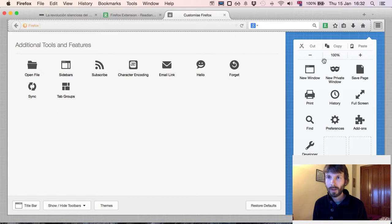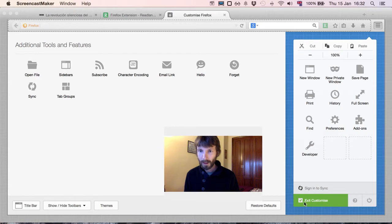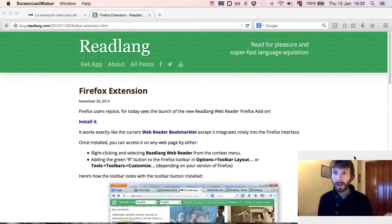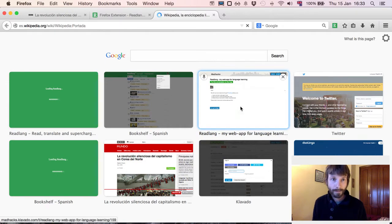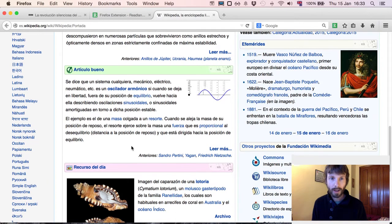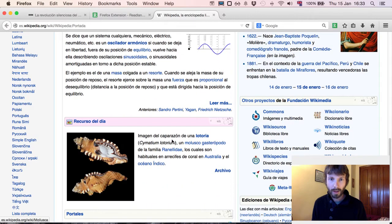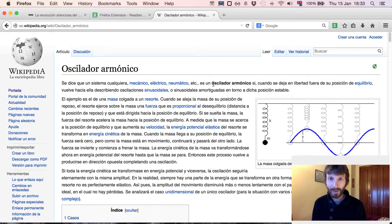Simply drag it to wherever you like on the toolbar — I'll leave it here. Then open any article in a new tab. First confirm by clicking 'exit customize', and then let's open Spanish Wikipedia. Any website will do in the language that you're learning.